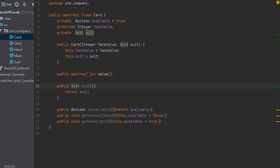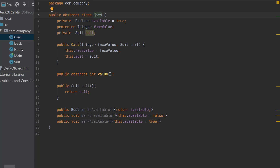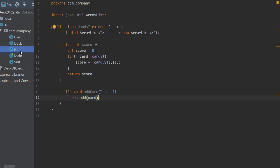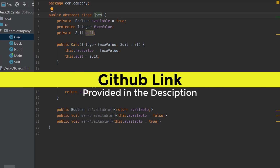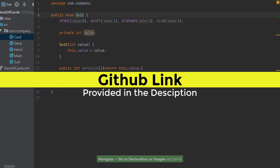We have completed constructing the hand class. As you can see, Card is an abstract class held by both the deck and the hand of the player, and the Card also has the suit enum.